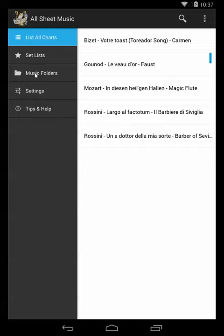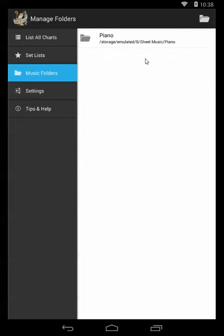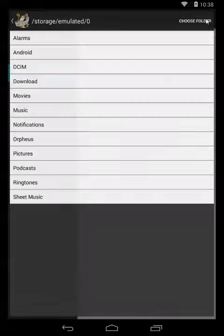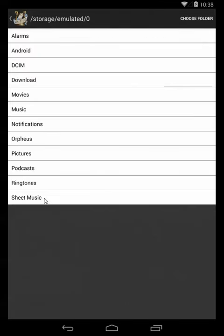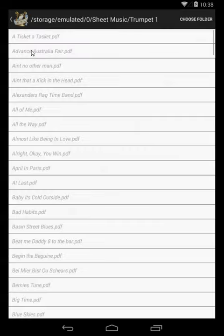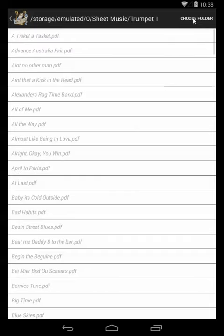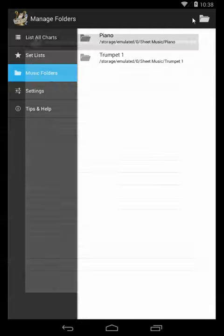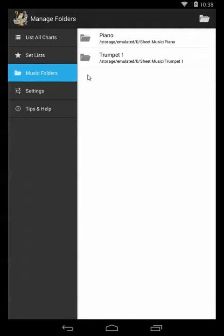Now back over on music folders, you'll see I can add as many folders as I want, so let's say I want to add my trumpet music as well. I'm just going to select that folder and again just choose folder.